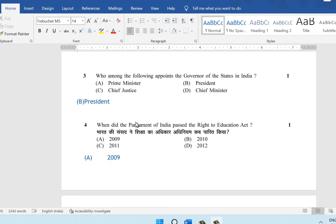The third question: who among the following appoints the governor of the states in India? The answer is the president. The president appoints the governor of the states in India.